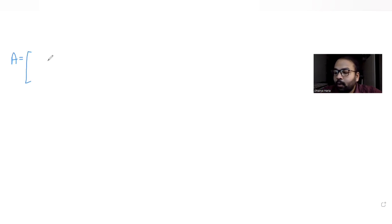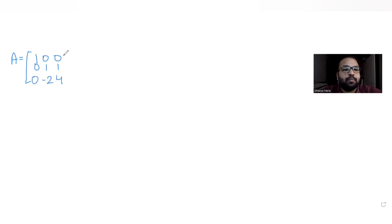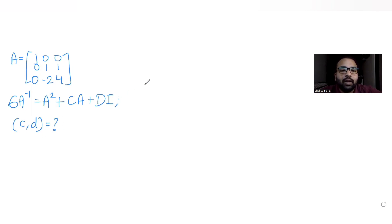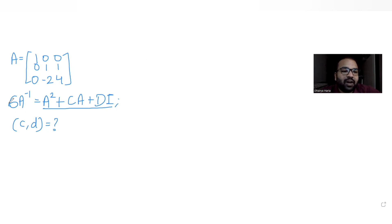Today's question is based on the concept of matrices. Matrix A is given as [[1,0,0],[0,1,1],[0,-2,4]], and the equation given is: 6 times A inverse equals A squared plus C times A plus D times I. We are given four options and need to find the values of C and D.